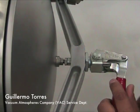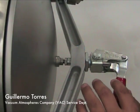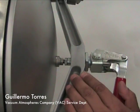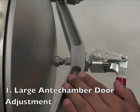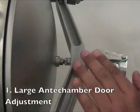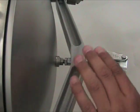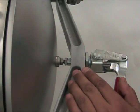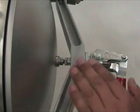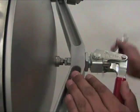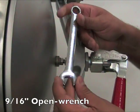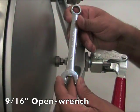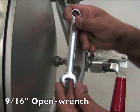In this video I'm going to demonstrate how to adjust the large and small anti-chamber doors for proper closing tension. I'm now going to demonstrate how to adjust the large anti-chamber door. This will require a 9-16 inch open wrench.